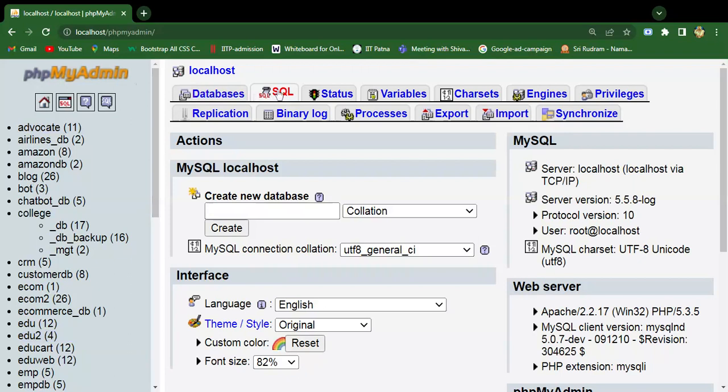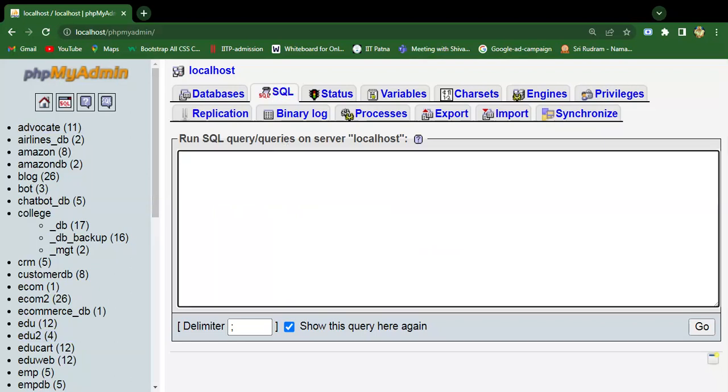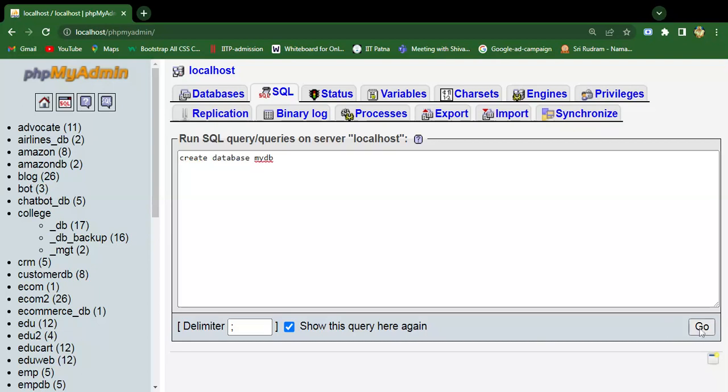Let me click on the SQL tab, then just write the SQL syntax here to create a simple database. The statement is CREATE DATABASE, then the name of the database, for example, mydb.